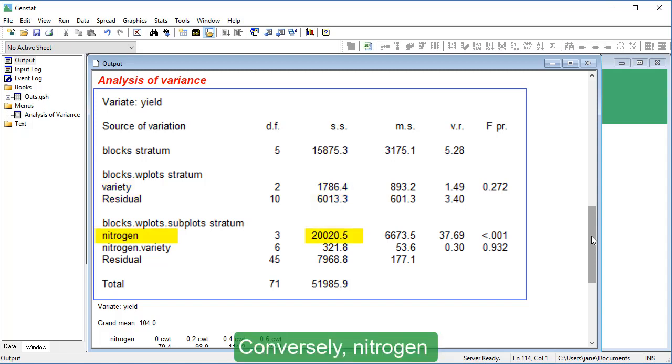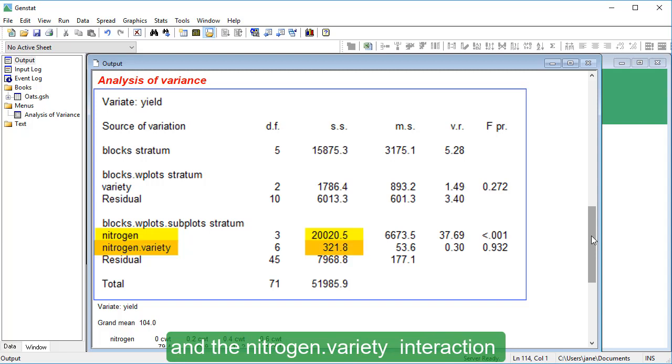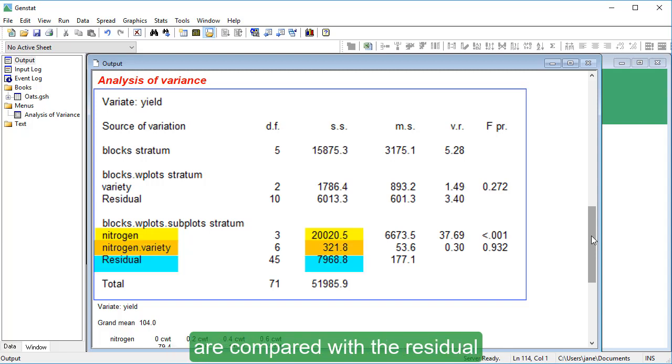Conversely, Nitrogen, which was applied to subplots, and the Nitrogen by variety interaction are compared with the residual for subplots within whole plots.